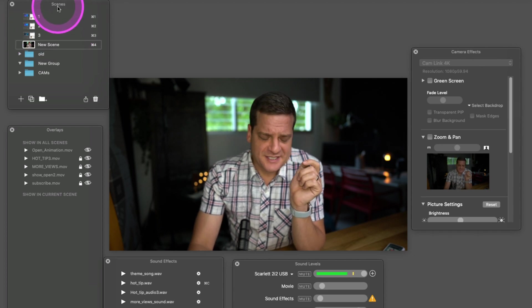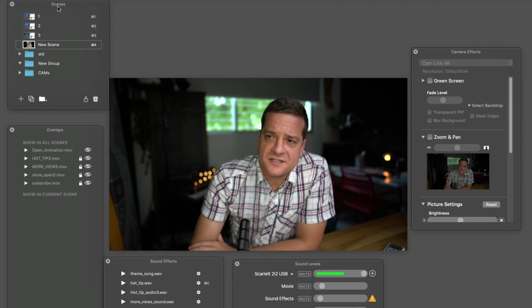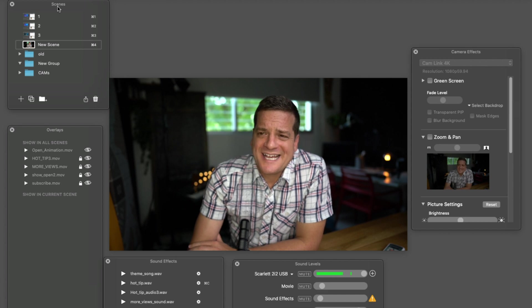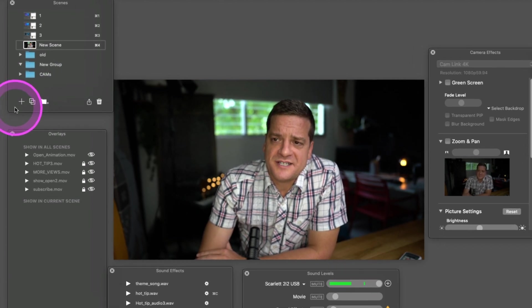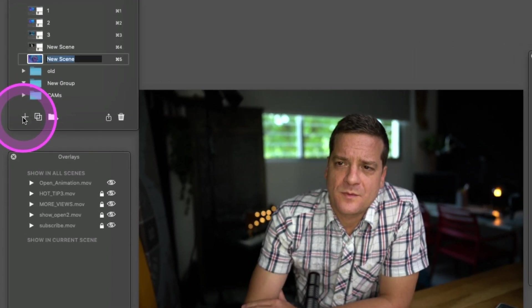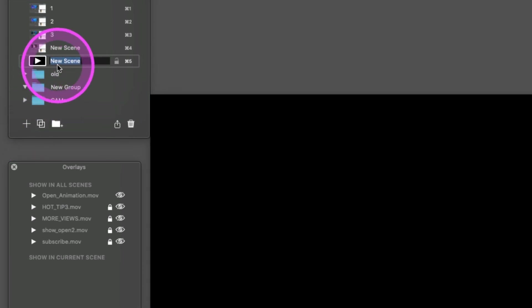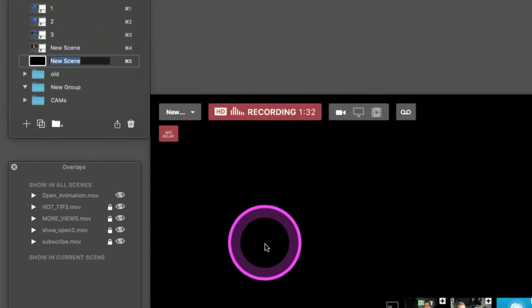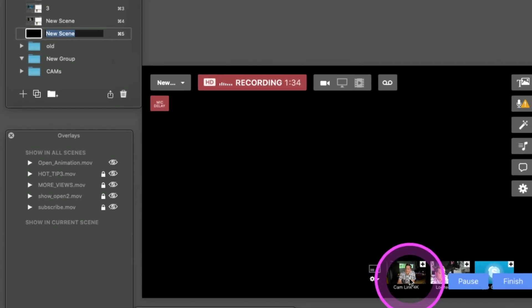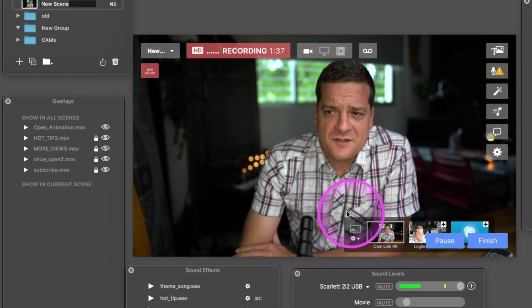If you're in the scenes section, let's start a new countdown timer from scratch. Just hit the plus sign here, and you'll see a blank scene. Now let's put in the camera that we're going to use for our countdown timer. I'll just use this one for right now.